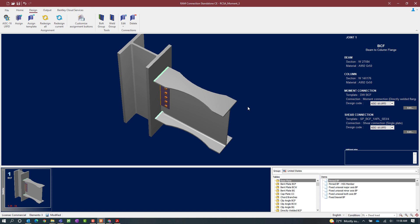Once I assign the connection I should be able to see the reduced beam section appear in the main window. For this particular joint I have a moment and shear reaction imposed upon it, and I can see that a moment connection and shear connection have been assigned. Before assigning the moment connection I noticed in the joint selection area that the shear connection was passing all code checks without any warnings, so I know that the moment connection is what is producing the failure at this point.